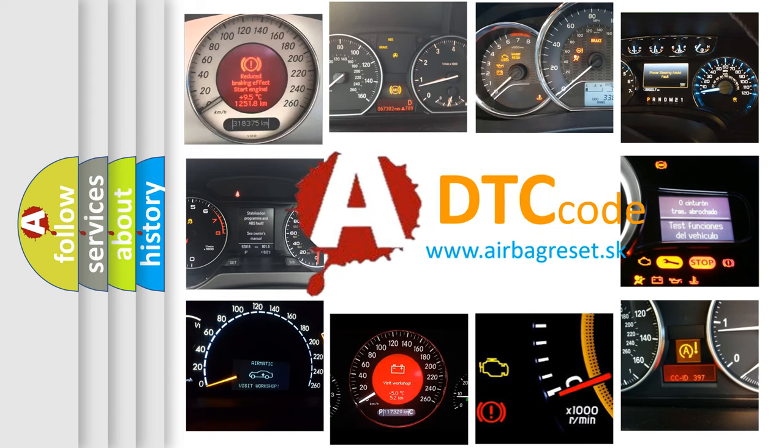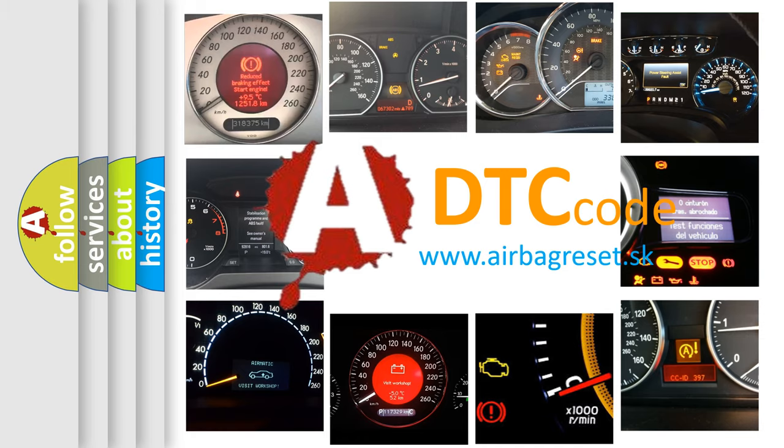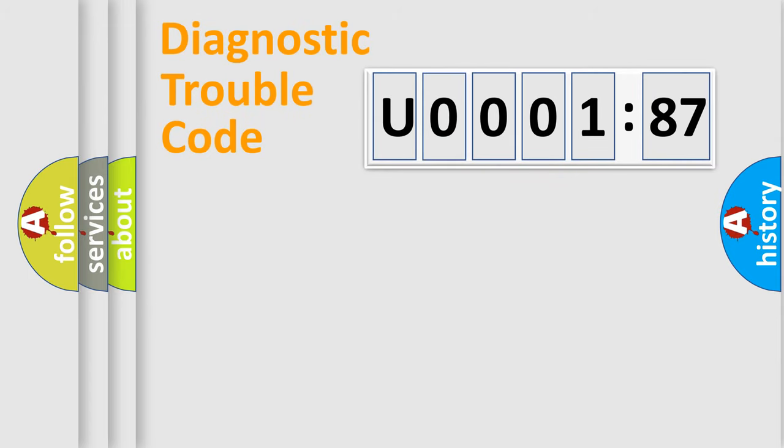What does U000187 mean, or how to correct this fault? Today we will find answers to these questions together. Let's do this.